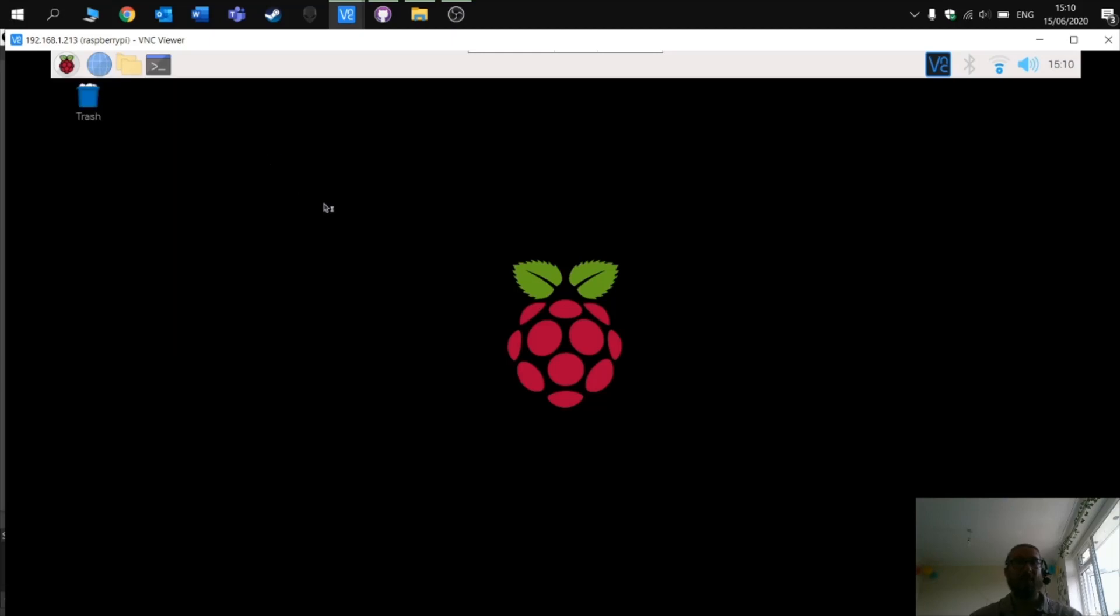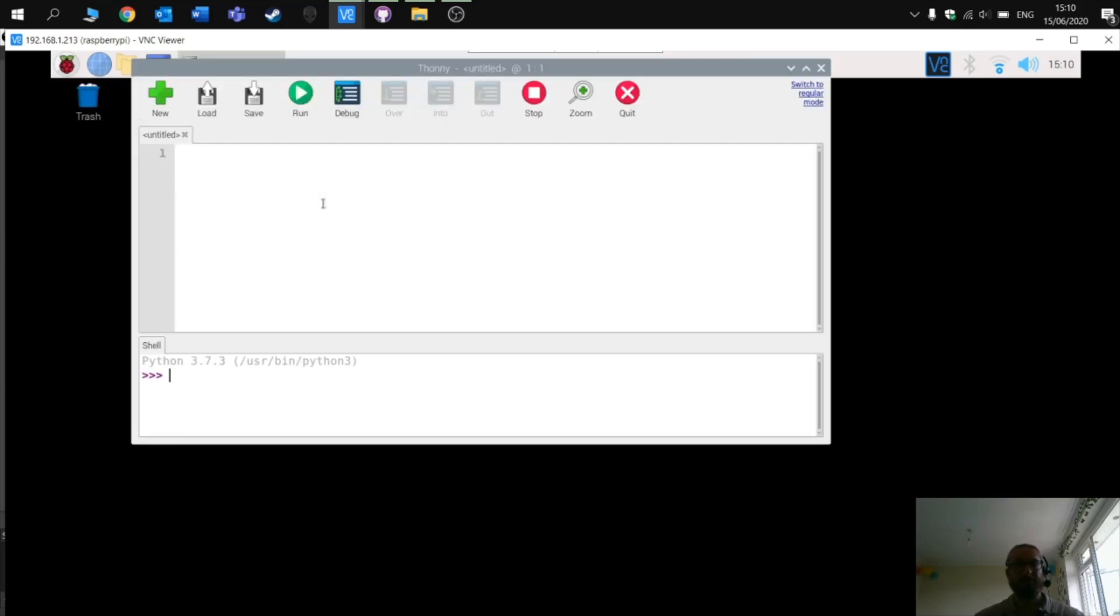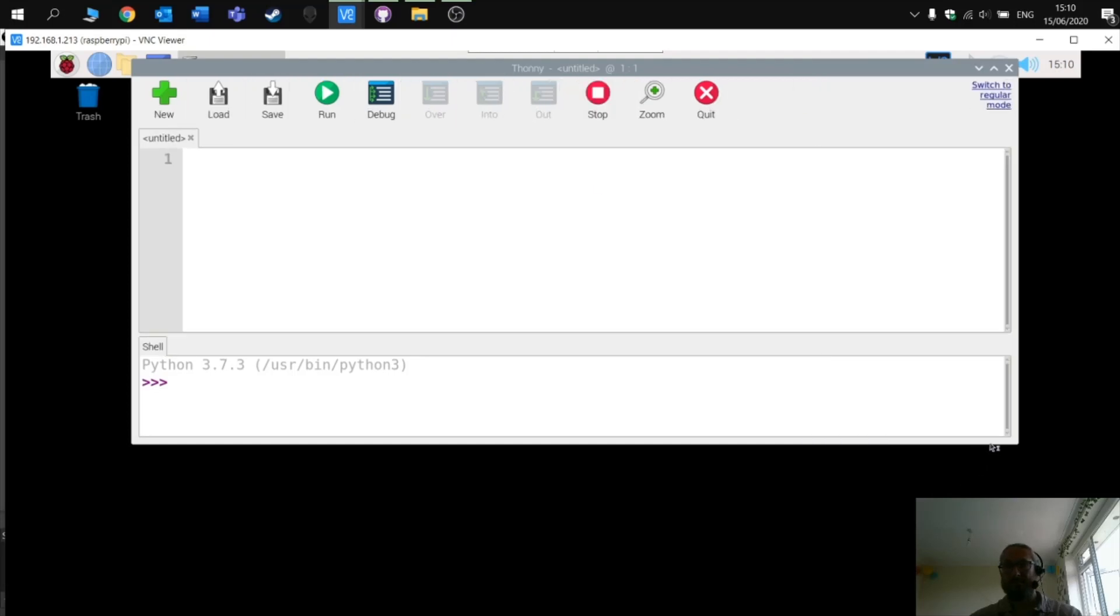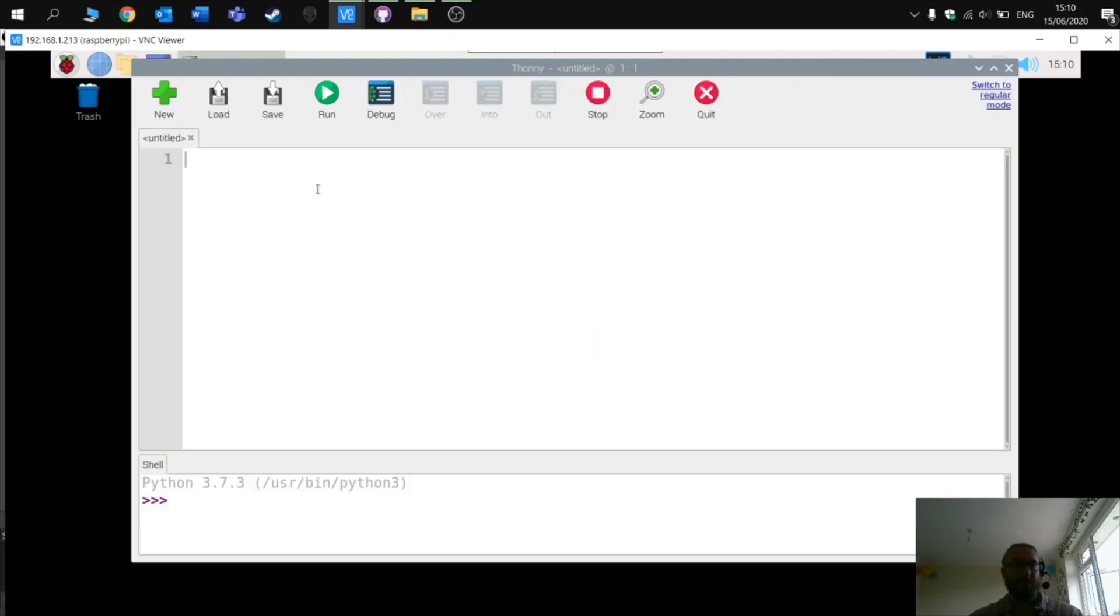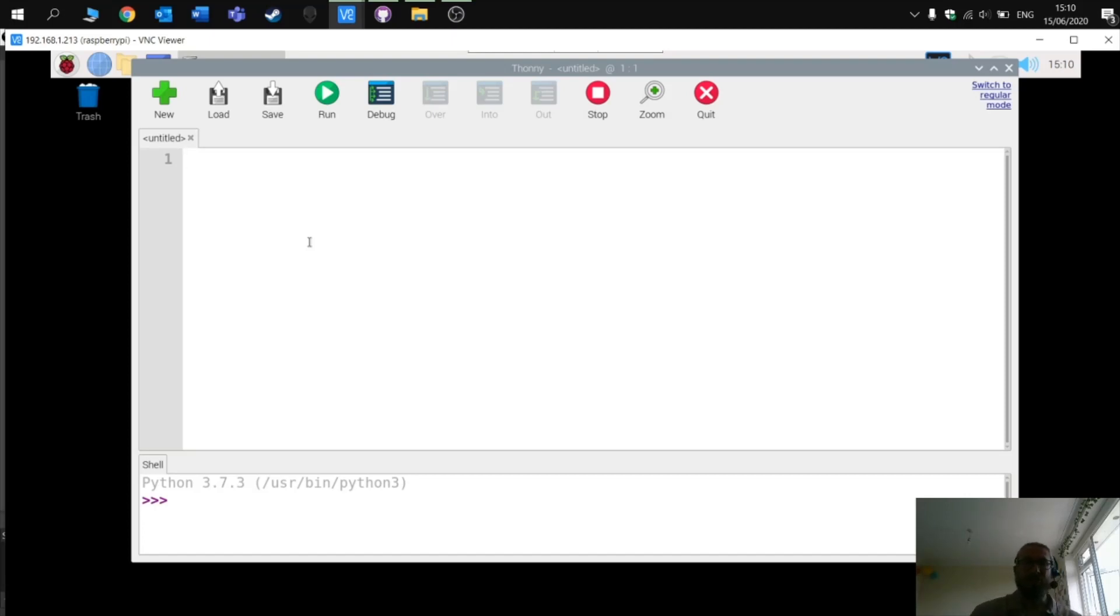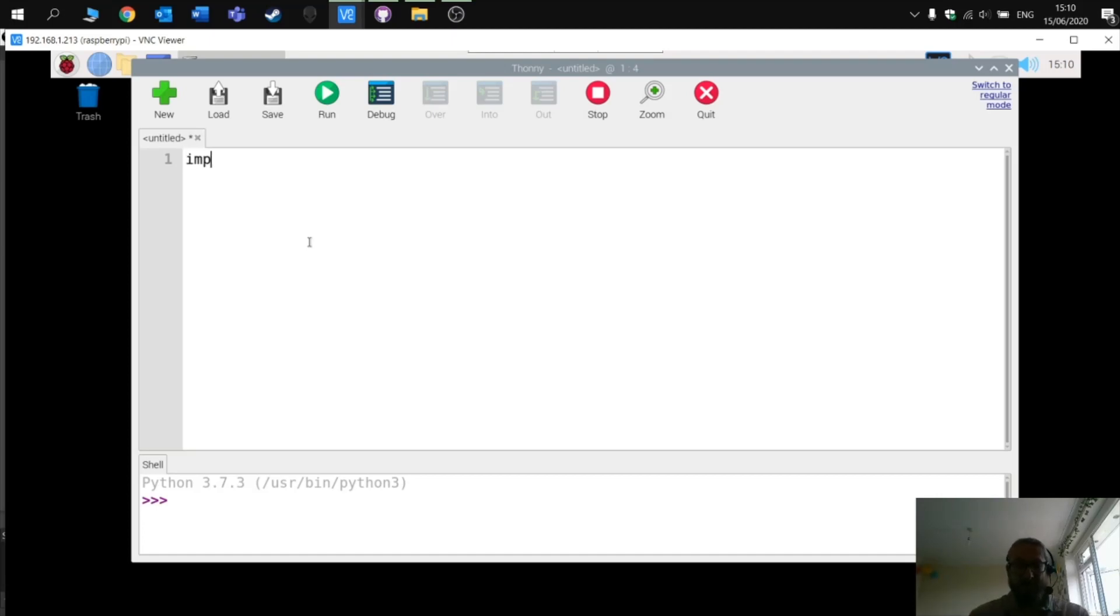I'm going to type in a couple of lines of code just in this program to check that PI game zero is working effectively. So the first thing we need to do is import pygame.